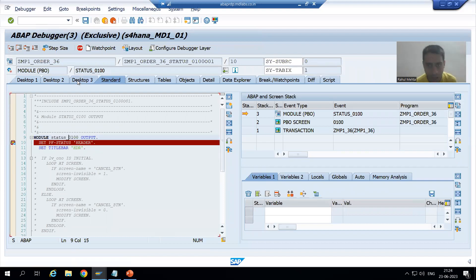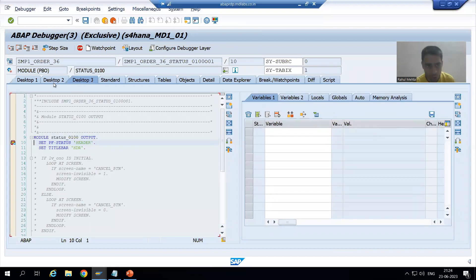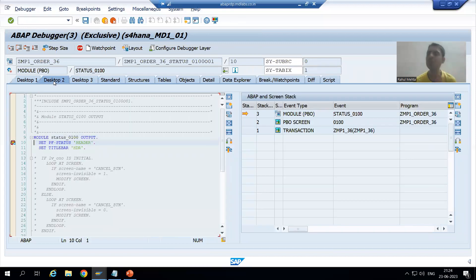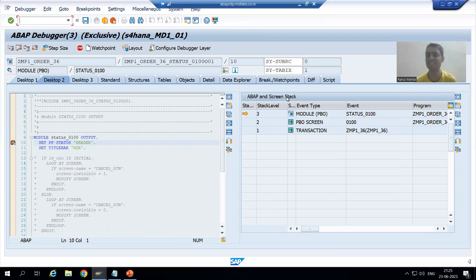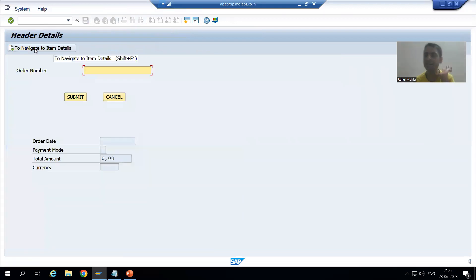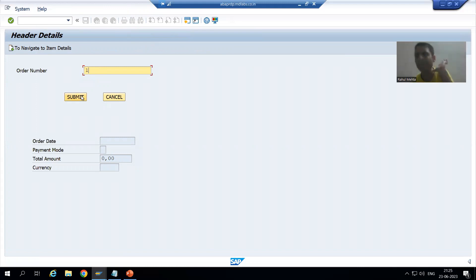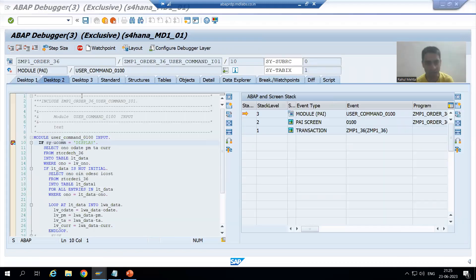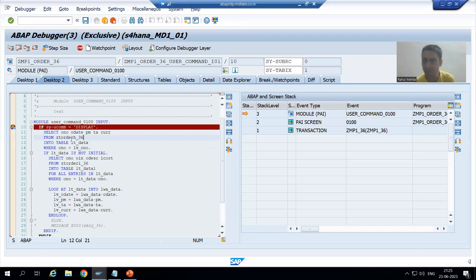Screen 100 PBO called because as of now we have Screen 100, so Screen 100 is in the stack. Now Screen 100 appears. Whenever I click on the Submit button, firstly PAI (Process After Input) of Screen 100 will call because we are performing some action on the screen. So Screen 100 PAI called.